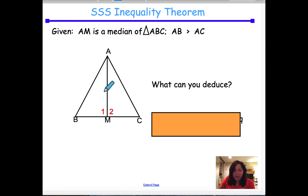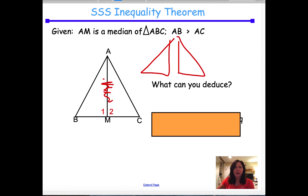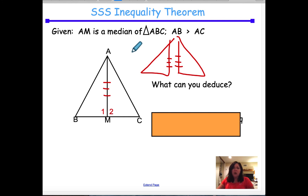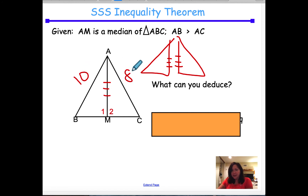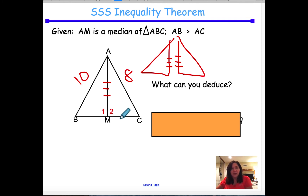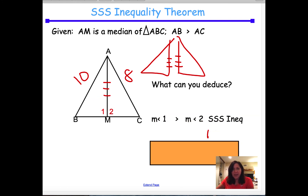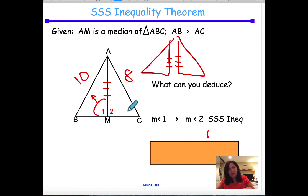Here we know one side is shared by both triangles, so it's equal to itself. We also know AB is greater than AC — putting 10 here and 8 here. That tells us angle 1 is bigger than angle 2. The reasoning is the side-side-side inequality: angle 1 is bigger because it's opposite the bigger side (10), and angle 2 is smaller because it's opposite the smaller side (8).